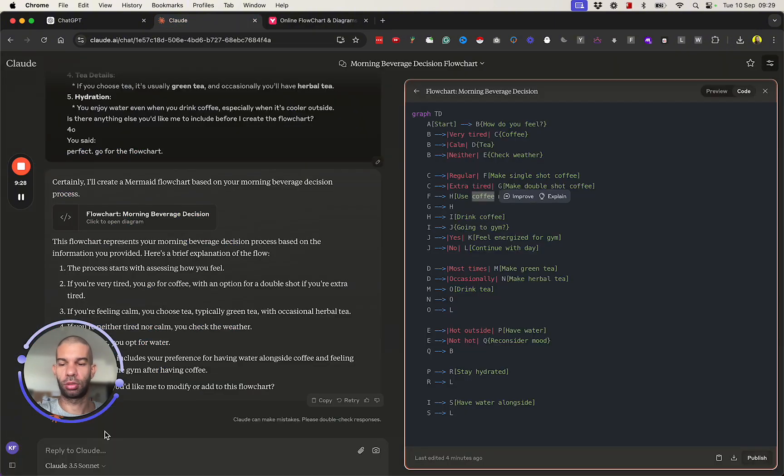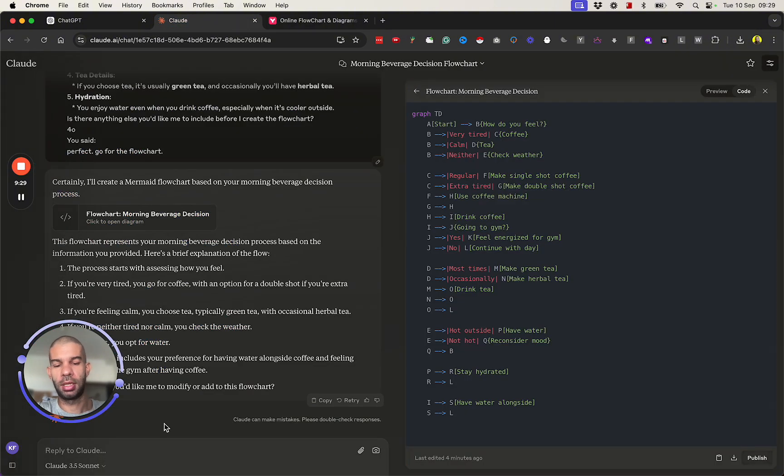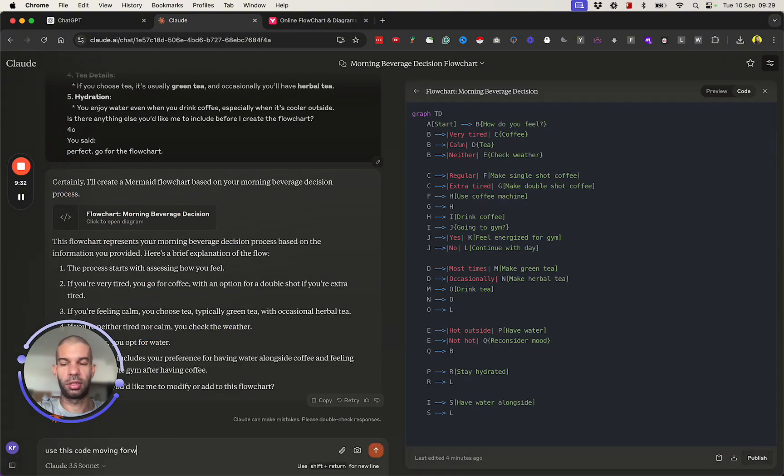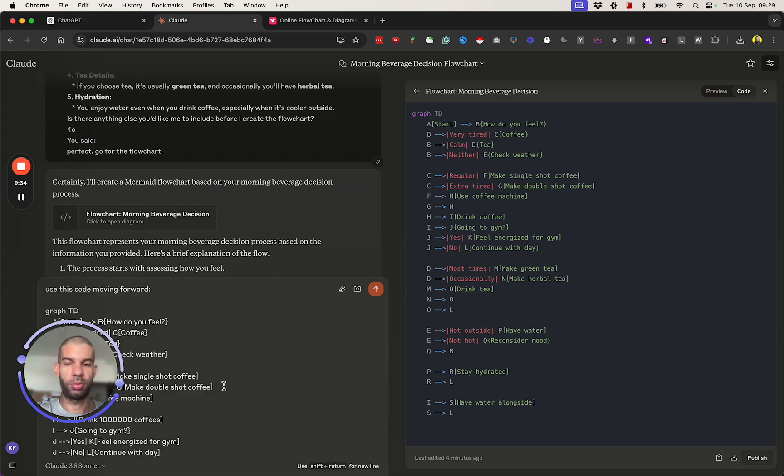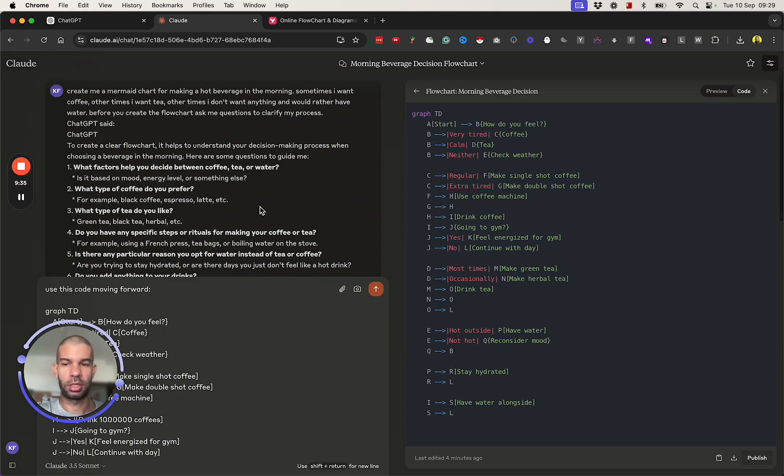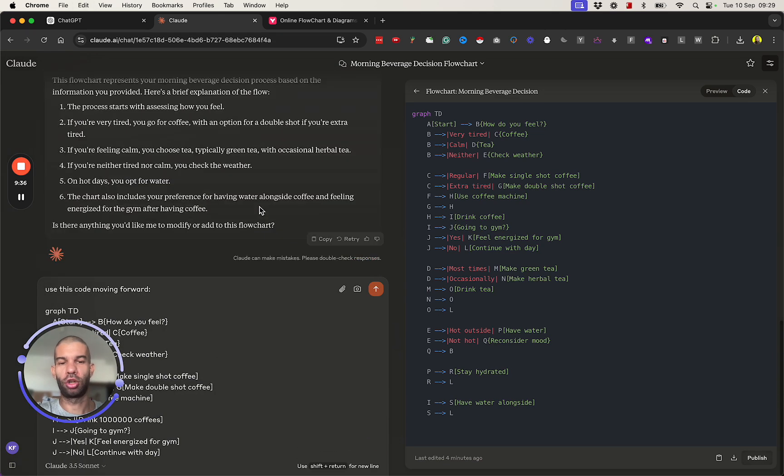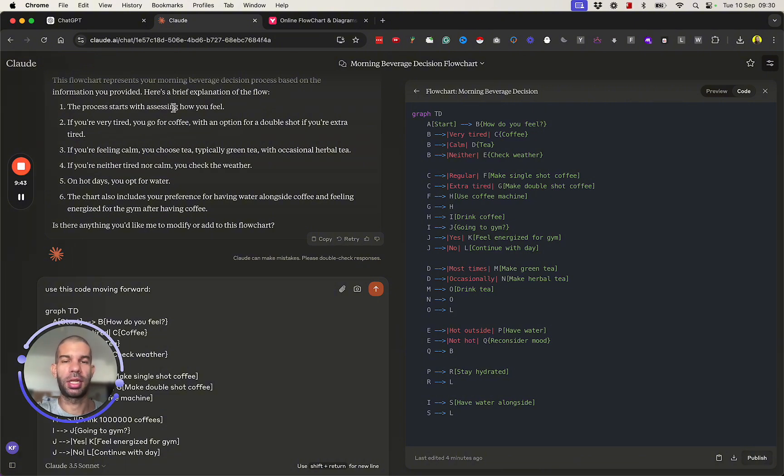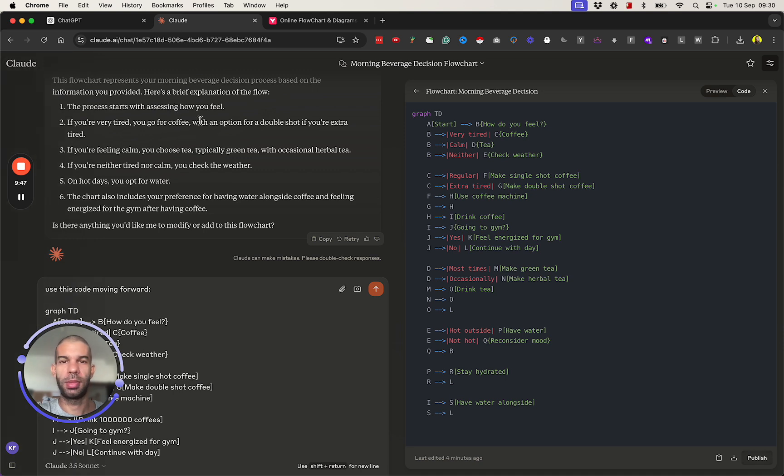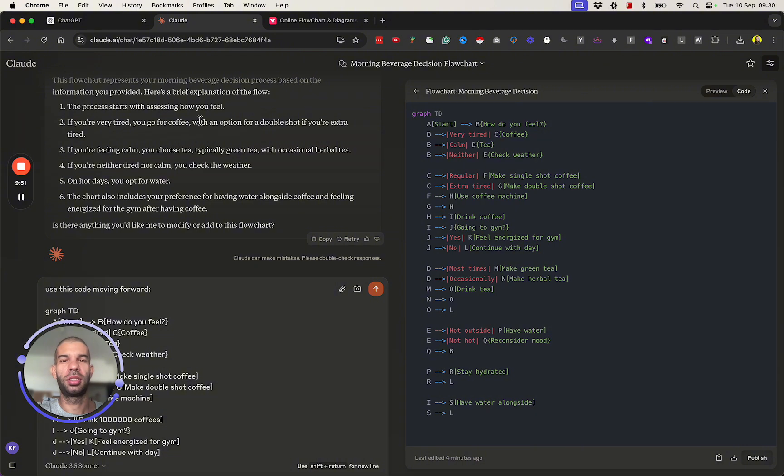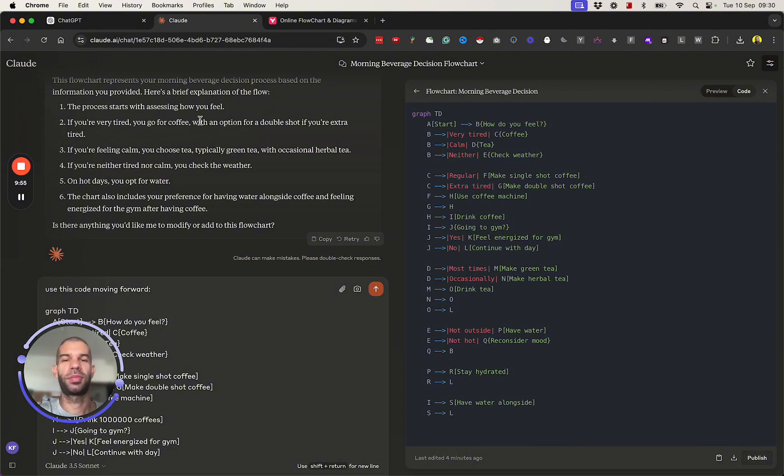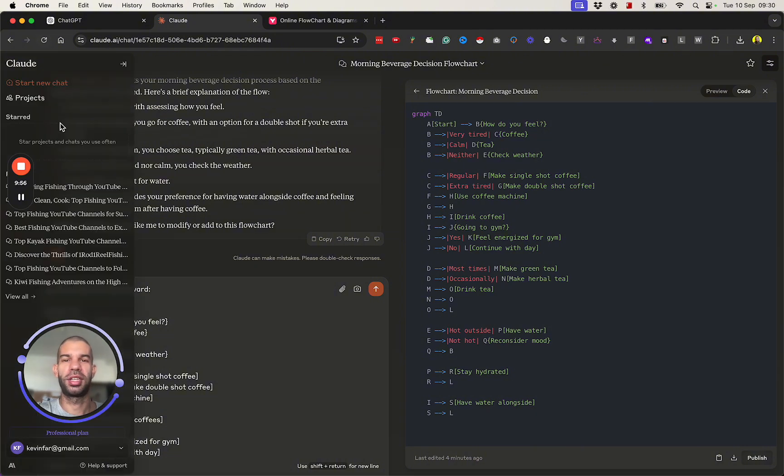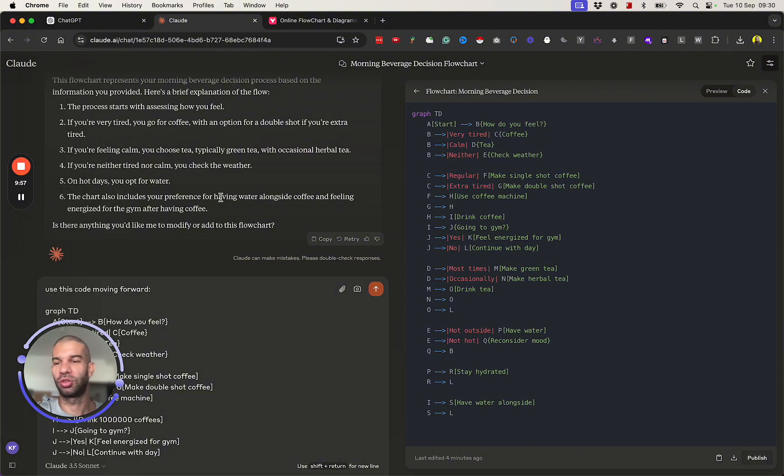What you could then do is copy this, go back to Claude and say use this code moving forward, and then you paste that so that it will continue based on the adjustments that you've made. I hope you found that useful. If you're like me and you love seeing things in a step-by-step fashion, yeah, definitely give Mermaid and flowcharts a try. If you found this video useful, like and subscribe so you don't miss future videos. In the meantime, I hope you have a great day. I'll speak to you soon.